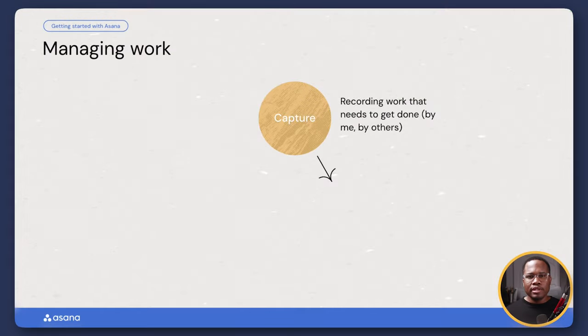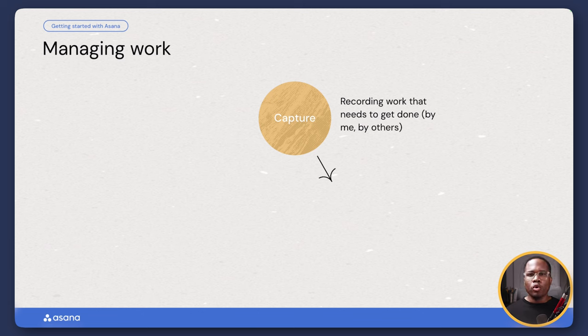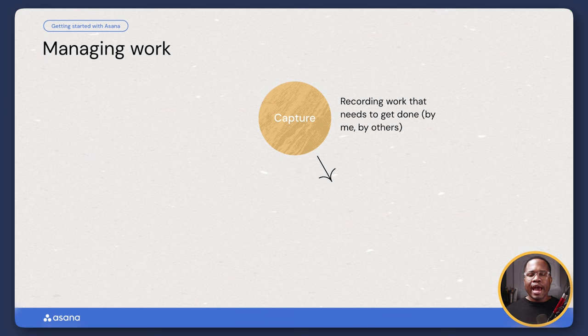Before we get into the actual platform demo, I want to take you through some of the theory behind how Asana works and how it's organized. The first thing that Asana helps us to do is capture all of our work — the recording of all the work that needs to get done by me or by others. We do that through different tasks, we can assign those tasks to people, we can set different due dates, and it's all captured in one place that everyone has access to.